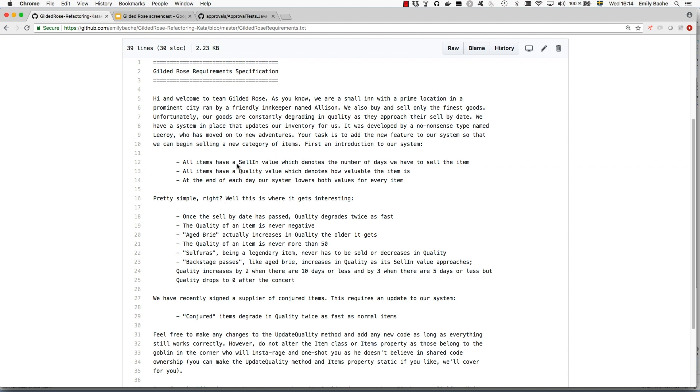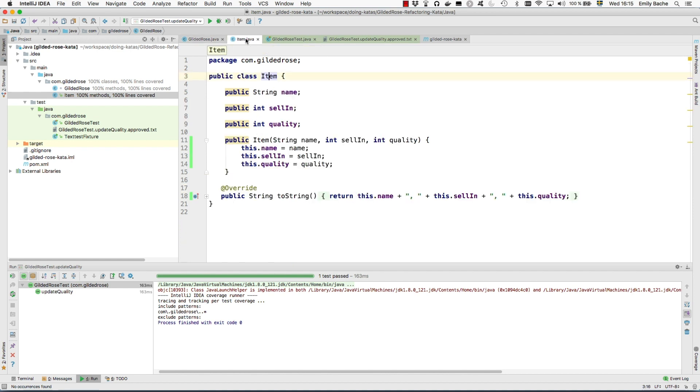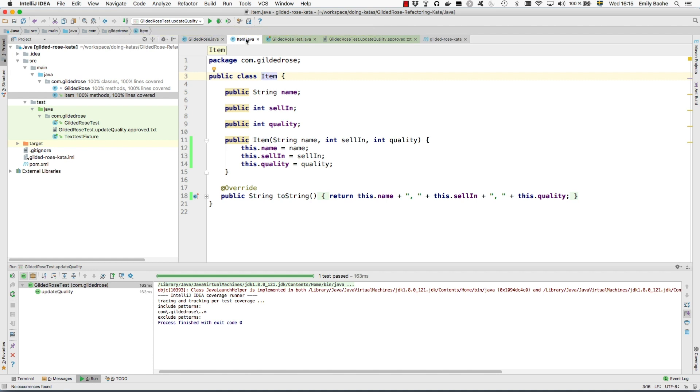it does warn you that the item class is owned by a certain individual who has views on whether you should refactor it. So I think you just need to imagine that I've had that conversation with that individual and we've established that it's okay.